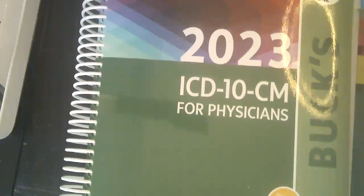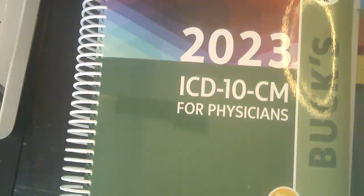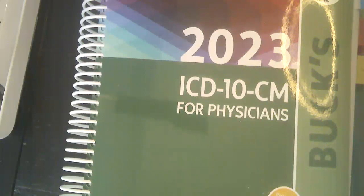Hello, coders. This video is a walkthrough of how to tab your 2023 ICD-10-CM manual. I do have other videos posted from previous years, and they're all pretty similar. Today I'm just going to do a quick walkthrough of the manual and show you some of the highlights.